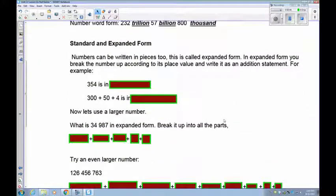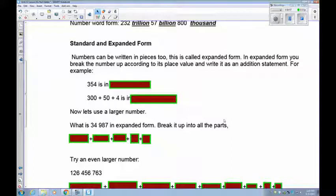The next thing we're going to do is start breaking things up — this is called expanded form. When we do expanded form, we're going from this into exponential forms and stuff like that later in grade nine, where we take really big numbers and shrink them down using powers of 10. But the beginning starts right here.